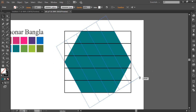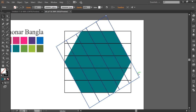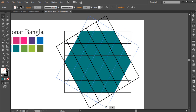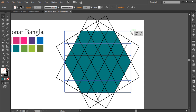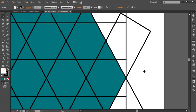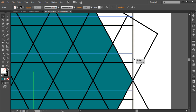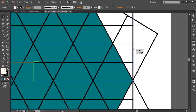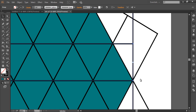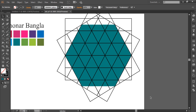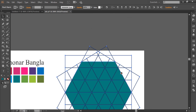Duplicate one more time with Ctrl+C and Ctrl+F, and in the same way rotate it to an angle and make sure it's aligned with the hexagon. After that, select the square and drag it down or push it up so that this edge is at this point — just select and bring it there like this.